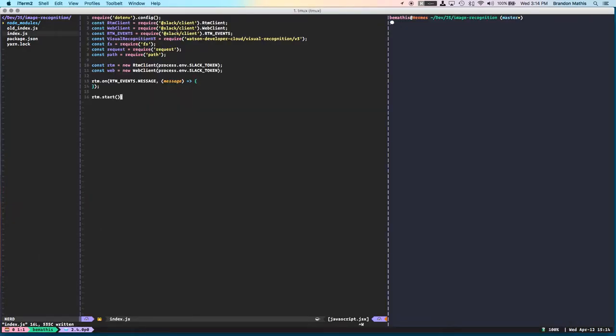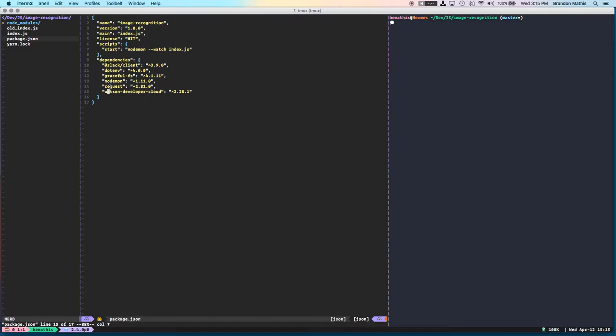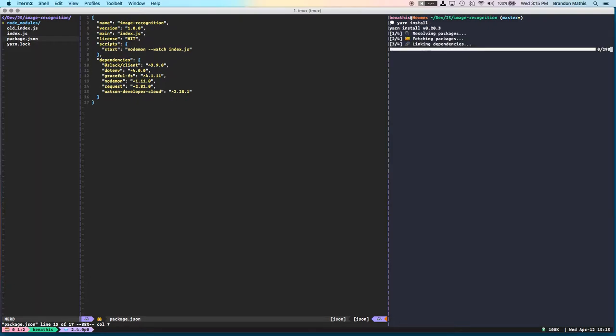So the first thing that I'll show you guys, I don't really have a lot installed here. We have our Slack client, .env to keep all my API keys, the GracefulFS NPM module installed because we actually have to download the image to our local file system and then upload that image to the Watson Cloud so it can do the processing. Obviously, the request module is going to be necessary here to download the image, and then there's the Watson Developer Cloud Node SDK. So I'm going to just install these things really quick.